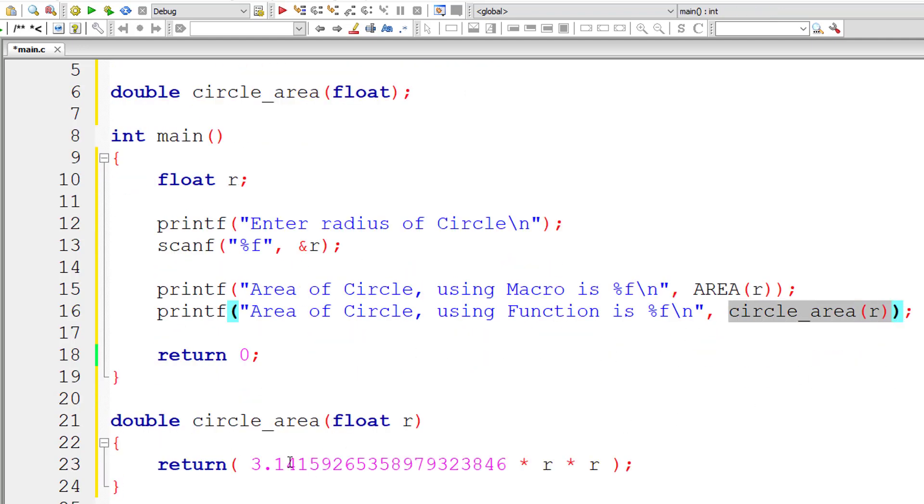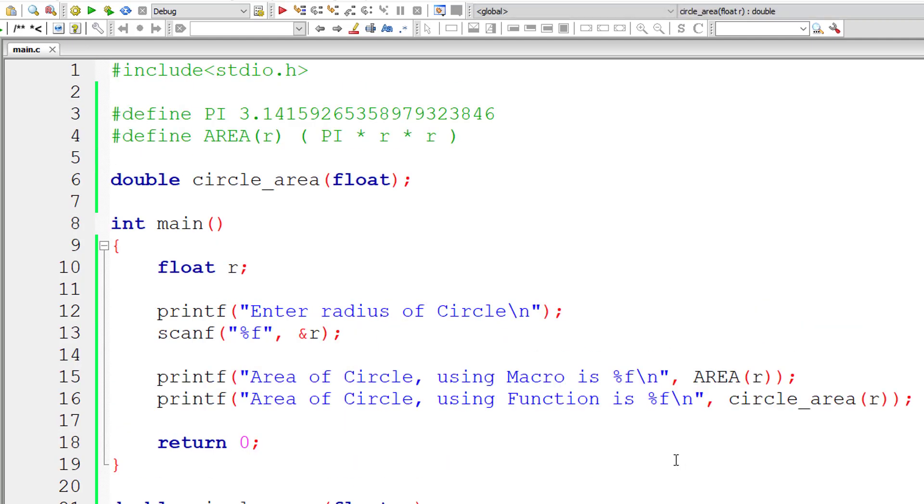So function call takes the control to inside this function. It calculates everything and returns a meaningful result back to the calling function.